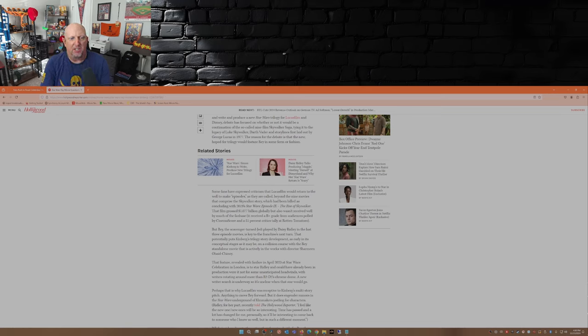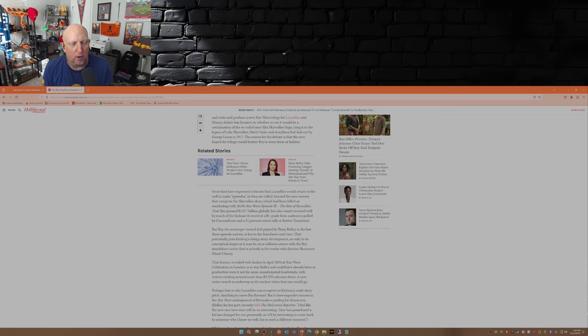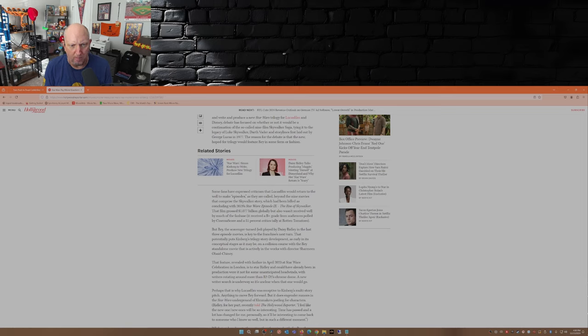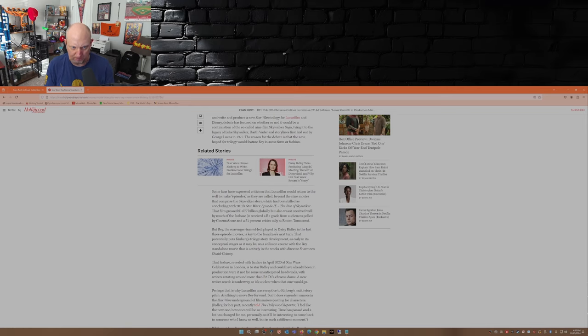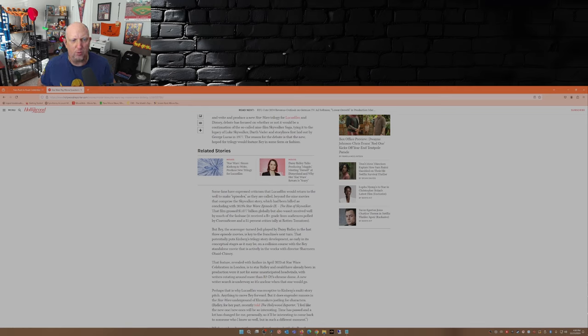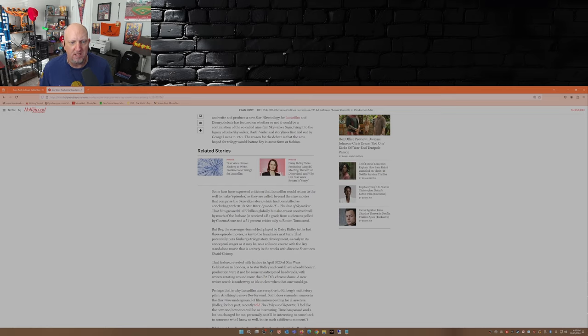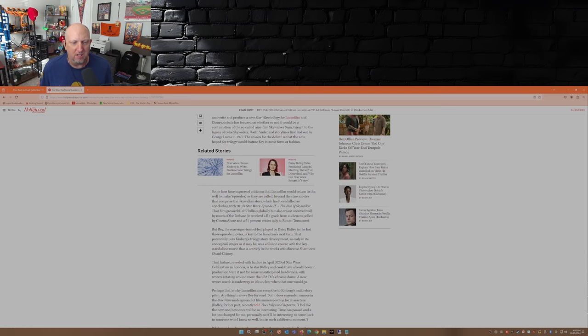Some fans have expressed criticism that Lucasfilm will return to the well to make episodes beyond the nine movies that comprise the Skywalker story, which had been billed as concluding with 2019's Star Wars Episode IX: The Rise of Skywalker. That film grossed 1.077 billion dollars globally but wasn't well received by much of the fan base, receiving a B-plus grade from audiences polled by CinemaScore and a 51% critics tally at Rotten Tomatoes.